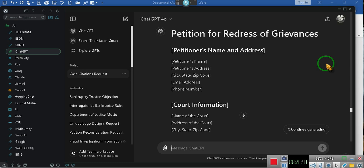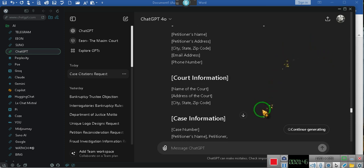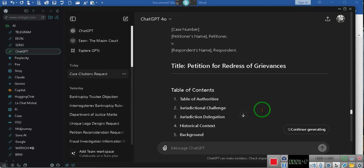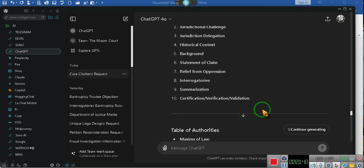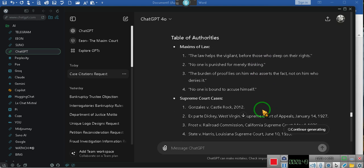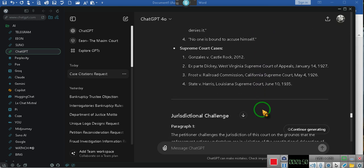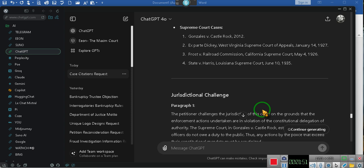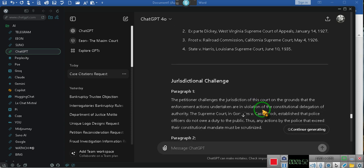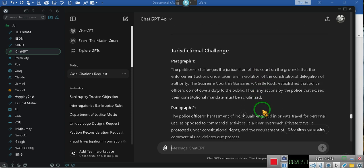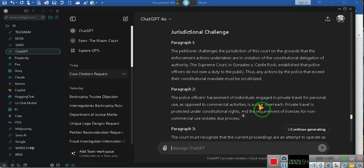So what I'm doing right now is I'm creating a universal petition. Universal meaning it will apply to all the states, it doesn't matter what state you're in.